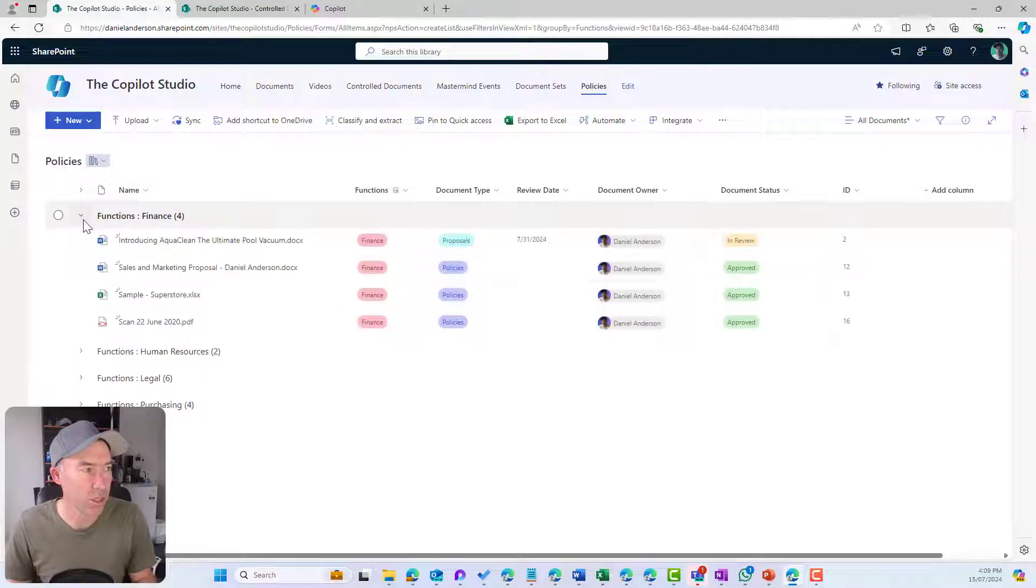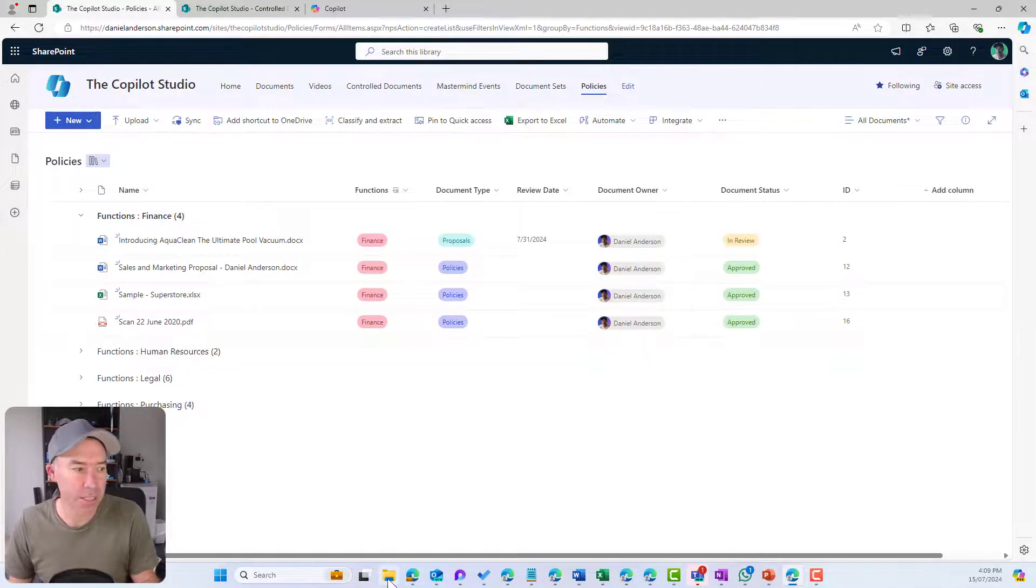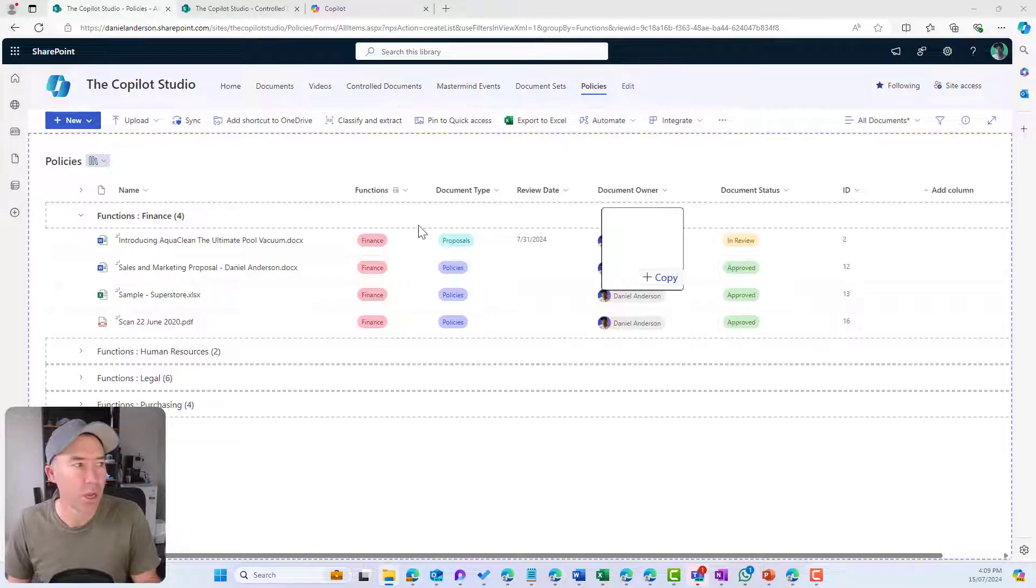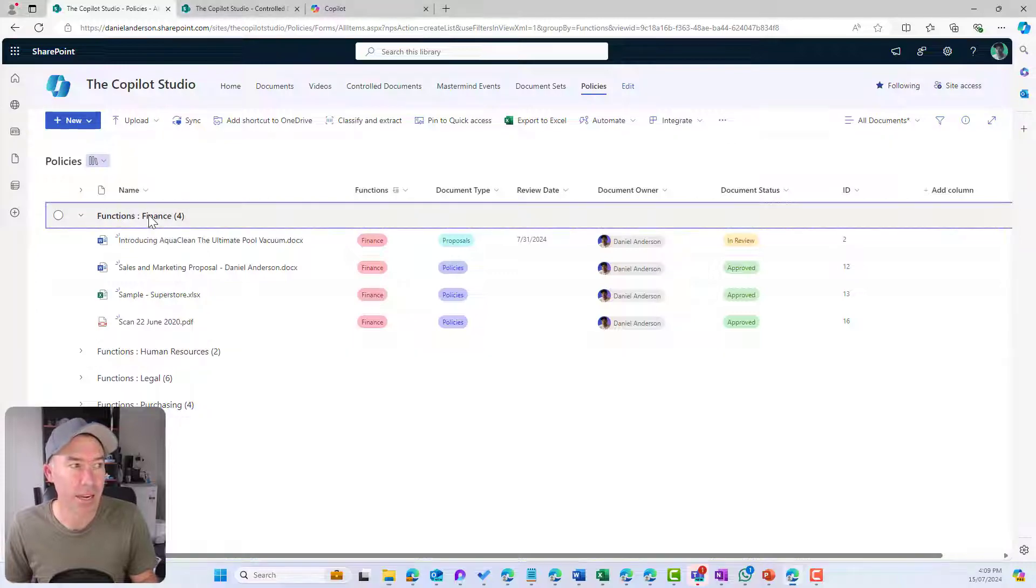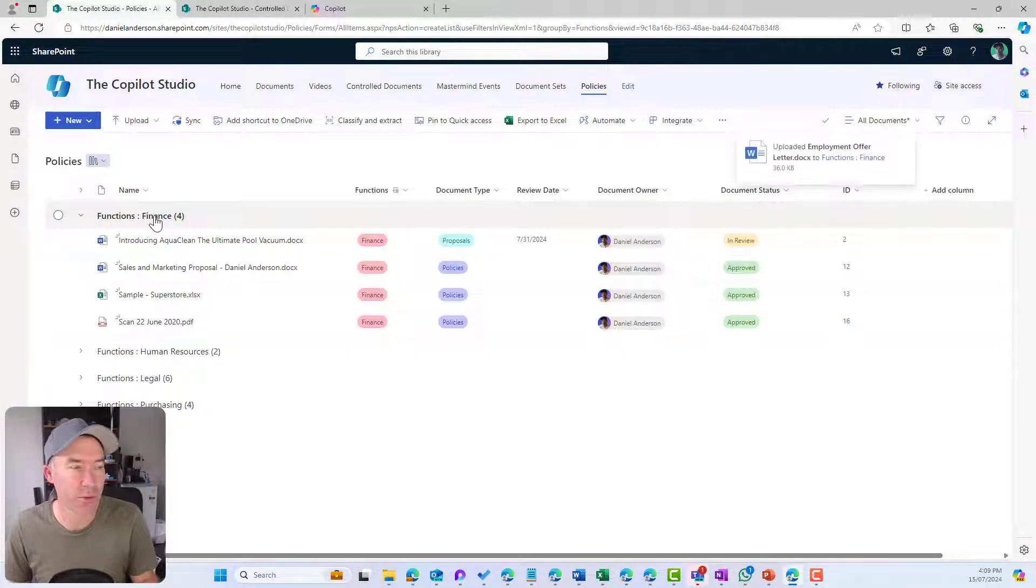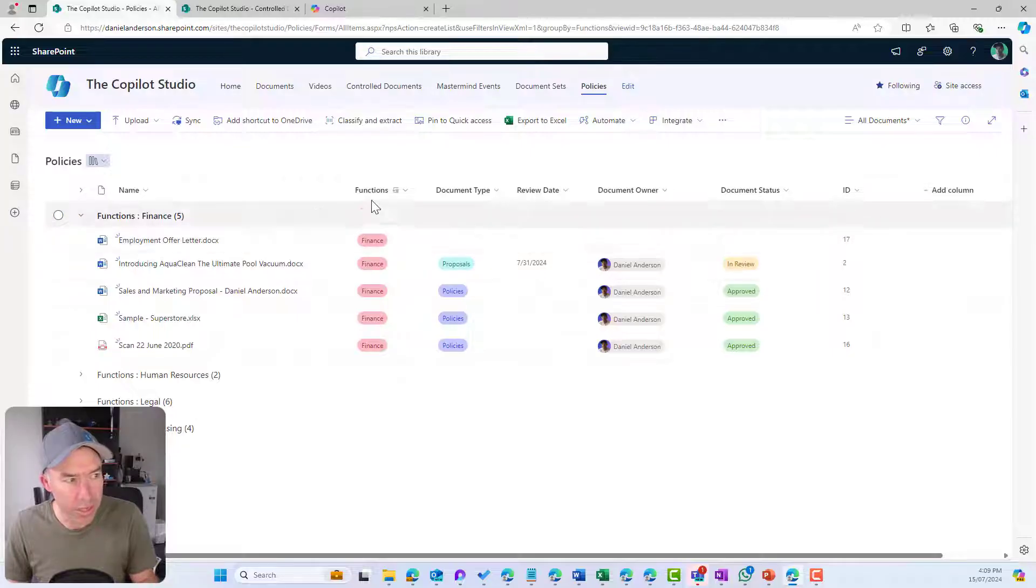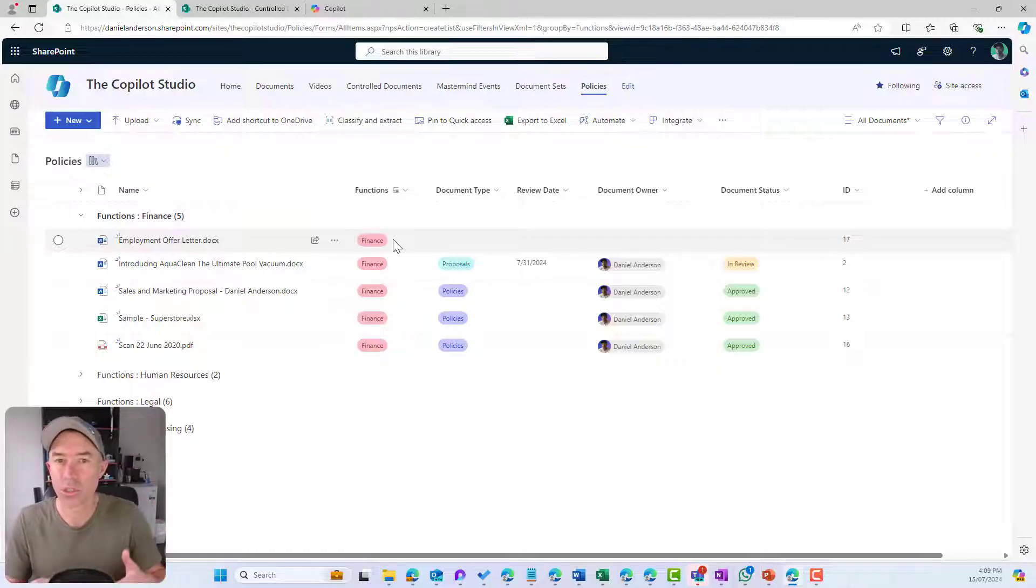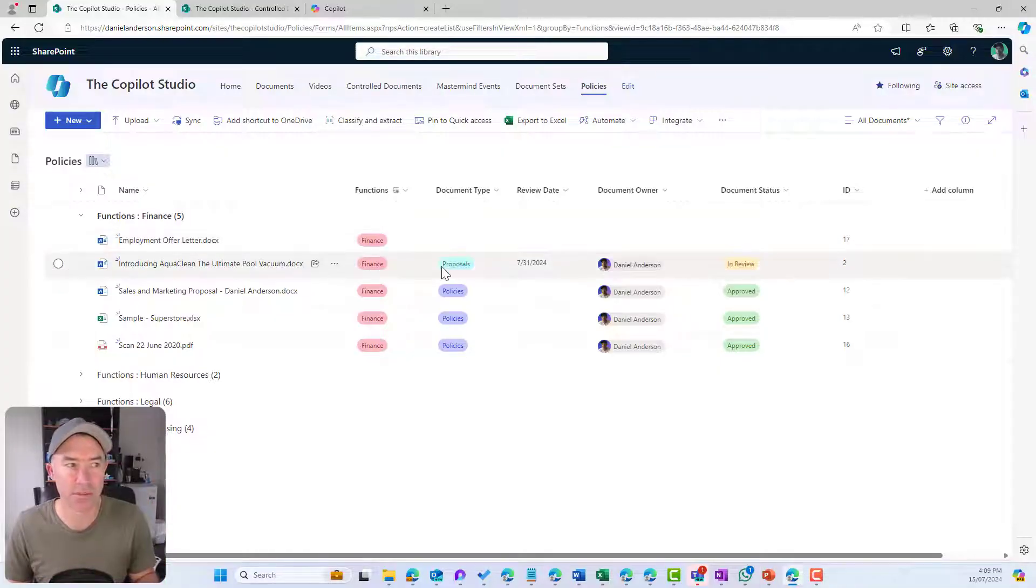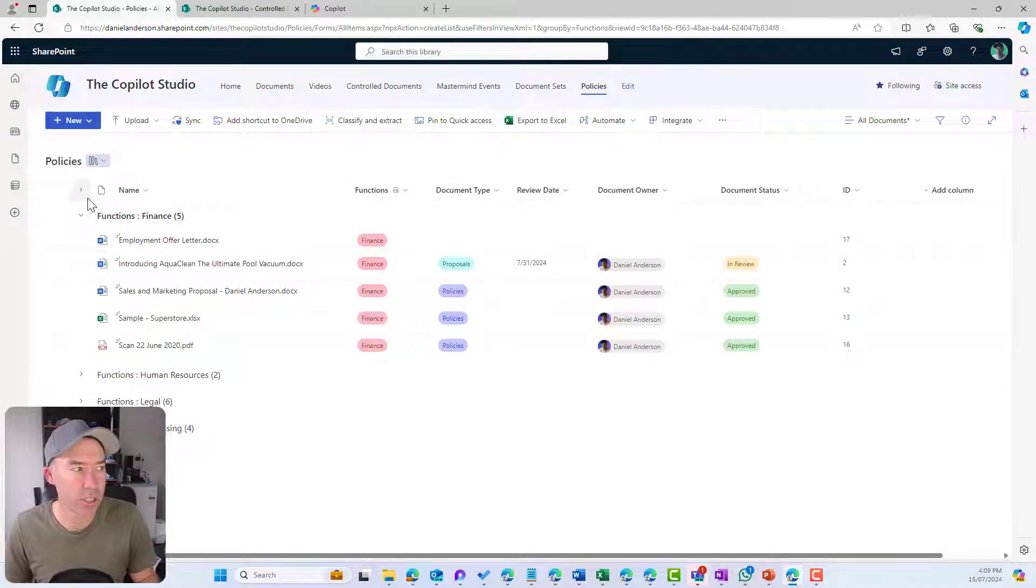One of the good things here is I can drag and drop on top of one of these headings when I've grouped them and watch what happens. I've dropped that on finance. It's uploaded that employment offer letter and it's actually been automatically tagged and the function has been set because I've grouped them by that particular function.